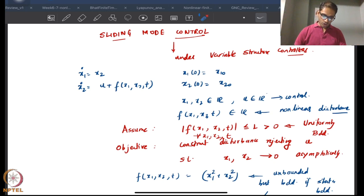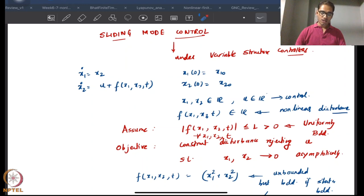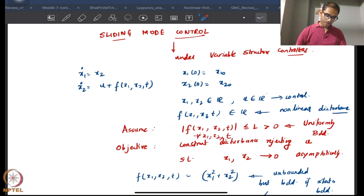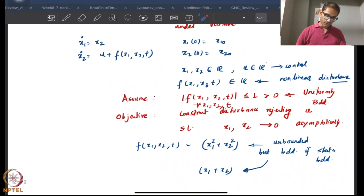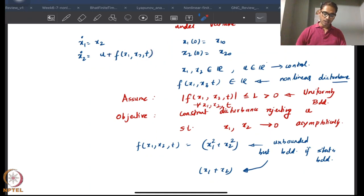As mentioned, sliding mode control has features of finite time stability and control. The way it is posed is in the form of a variable structure controller, and the primary requirement is for some kind of disturbance rejection — a lumped disturbance, lumped nonlinearity if you may.